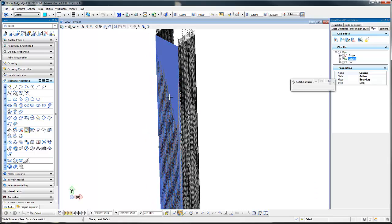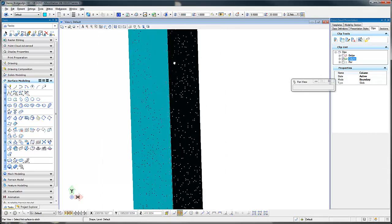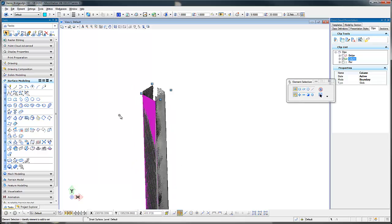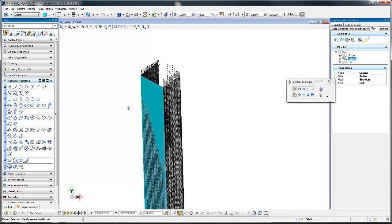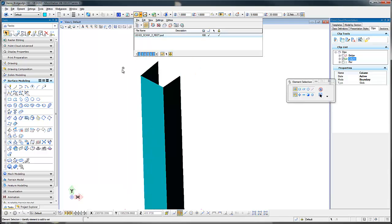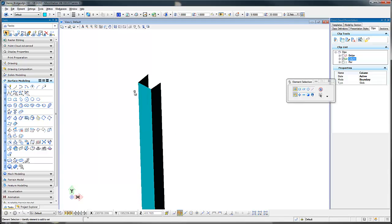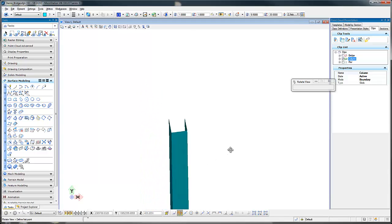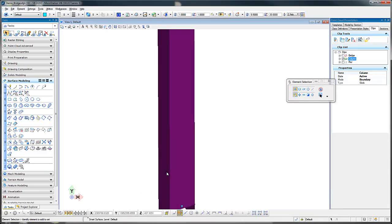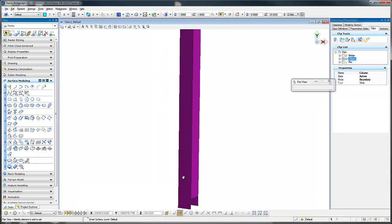Let's take a look at this side. It does look good but we want to make it one surface object, so I'm going to grab this side and this side as well. We now see this is one object, and if I turn my point cloud off, we now have one surface that goes around that column.